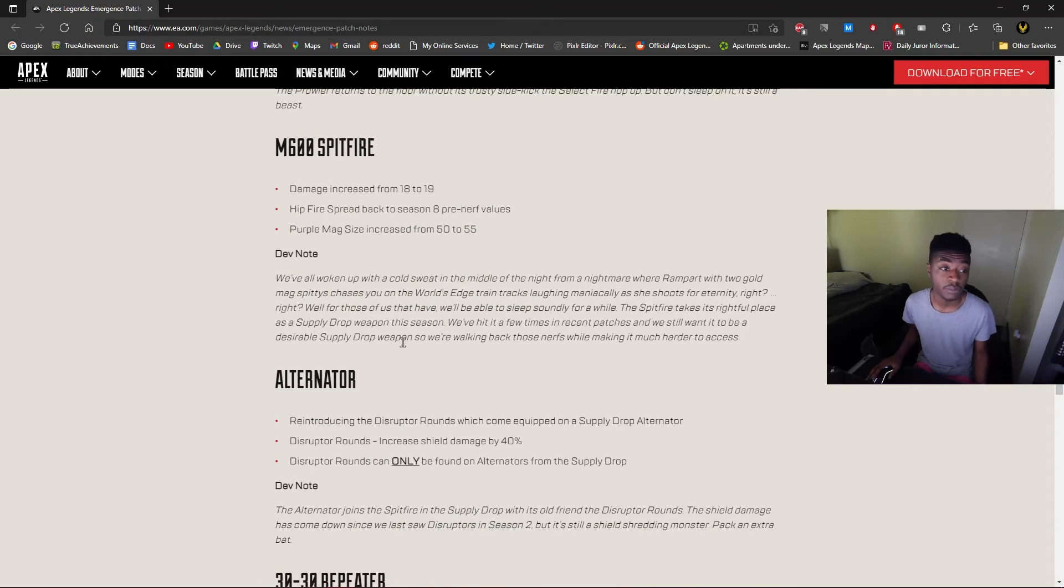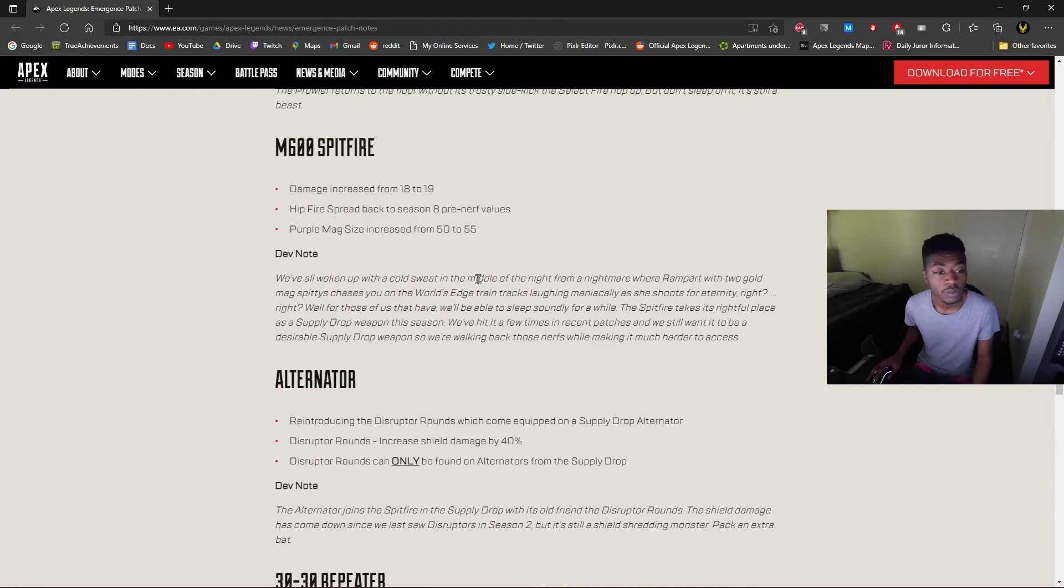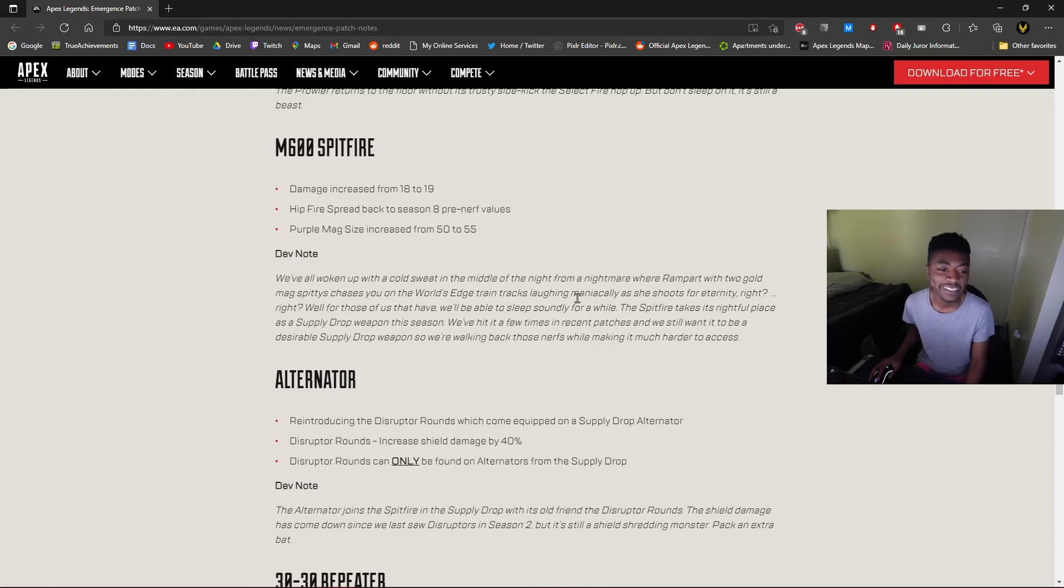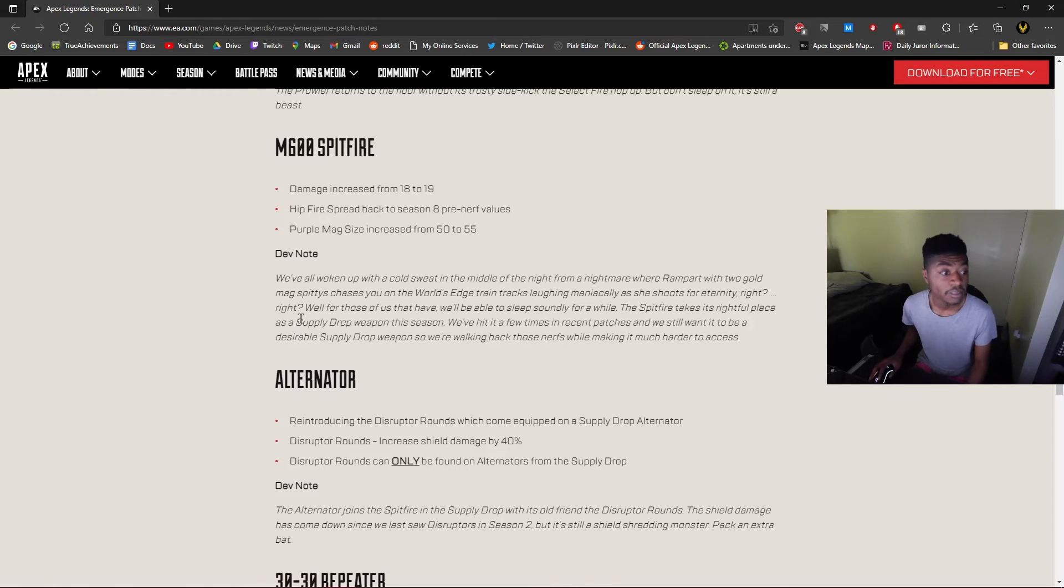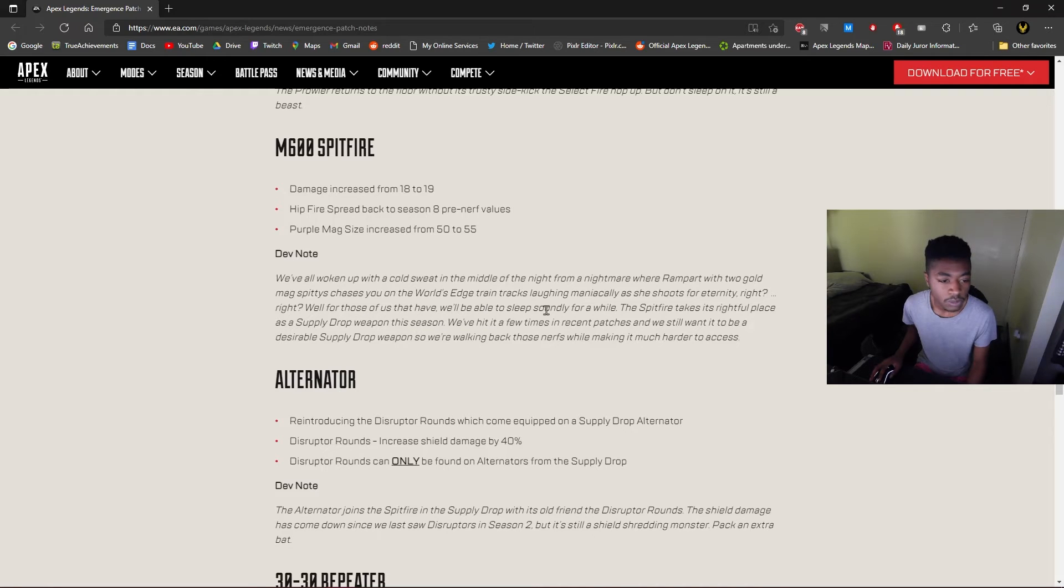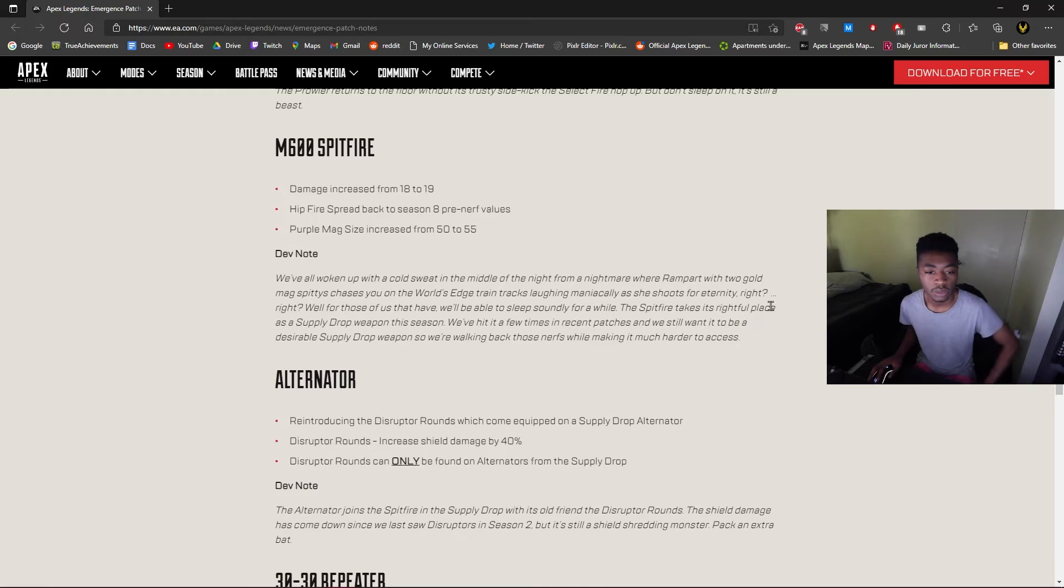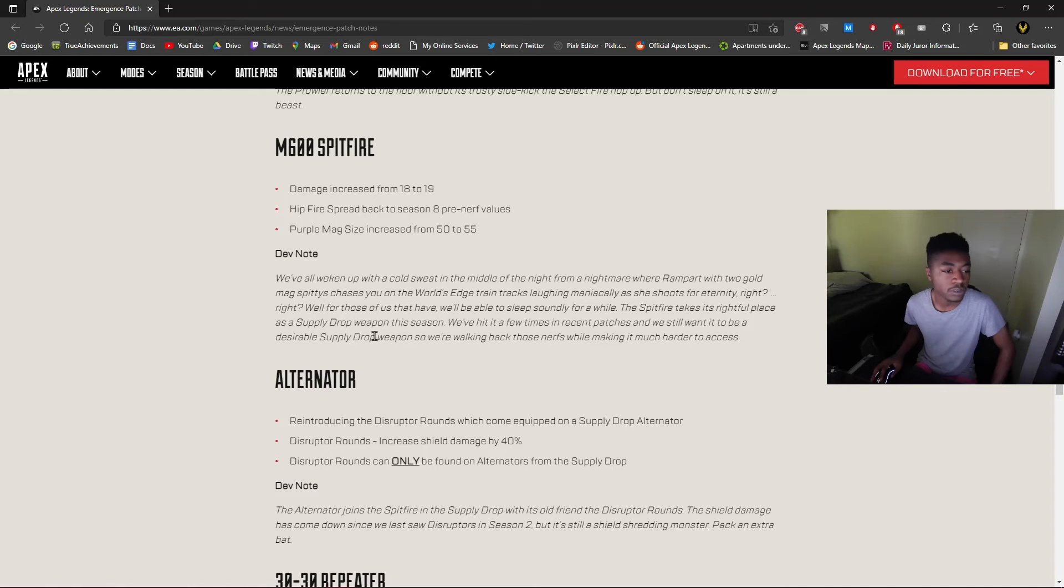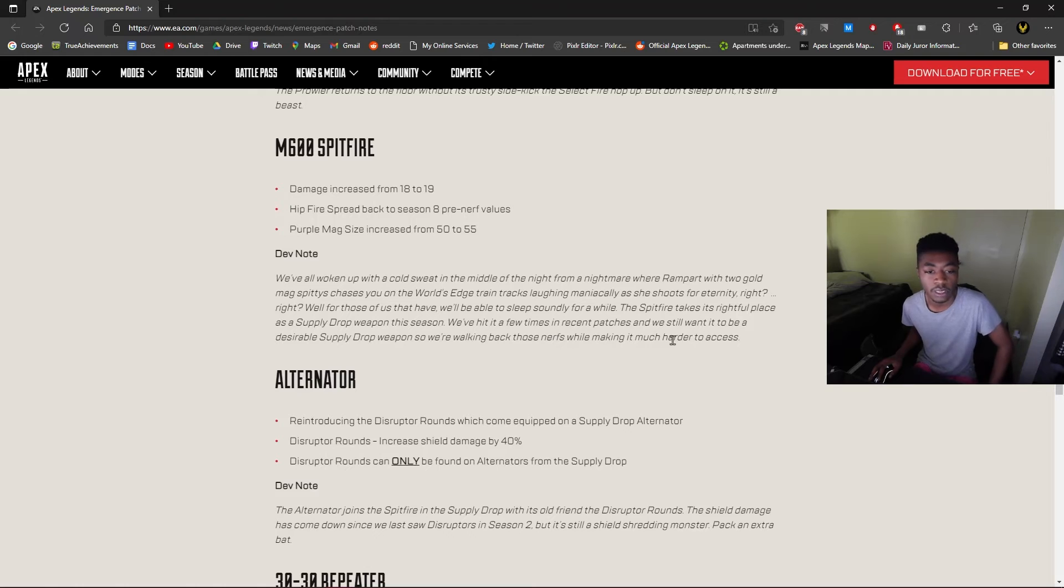Hold on, I gotta read what they have to say. We've all woken up in a cold sweat in the middle of the night from a nightmare where Rampart with two gold-mag Spitfires chases you on the World's Edge train tracks, laughing maniacally as she shoots for eternity, right? Well, for those of us who have, we'll be able to sleep soundly for a while. Spitfire takes its rightful place as a supply drop weapon this season. We hit it in a few recent patches and still want it to be a desirable supply drop weapon, so we're walking back those nerfs while making it much harder to access.